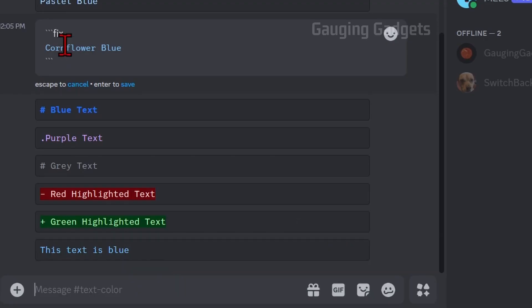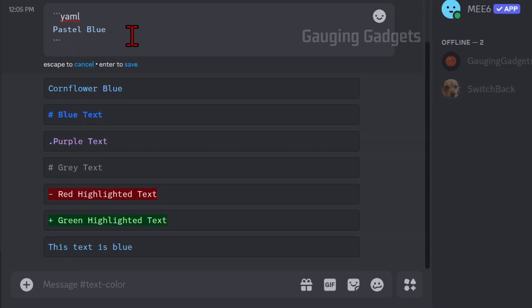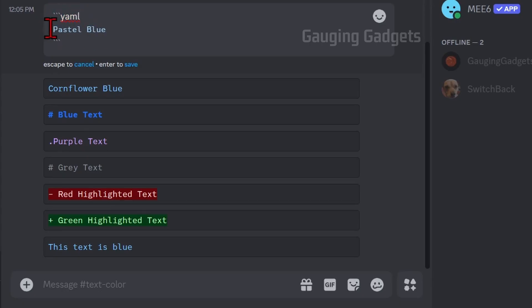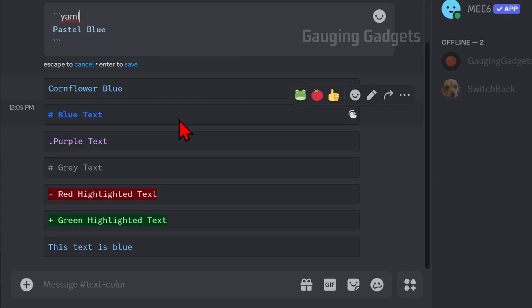That's cornflower blue. Pastel blue will be similar — all you need to do is type the back ticks, then some text, hit enter, type the text you want with some back ticks. But some of the other colors require different steps.